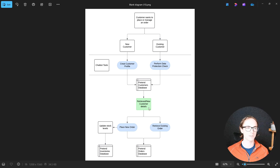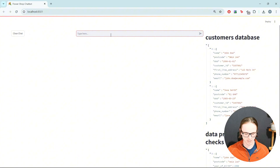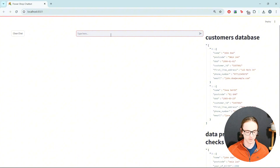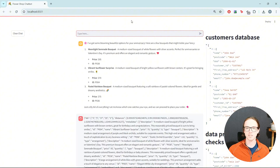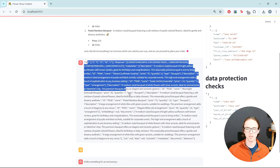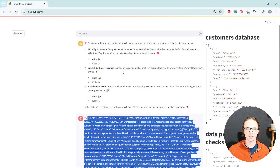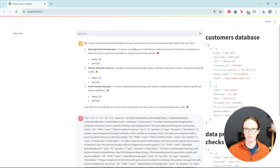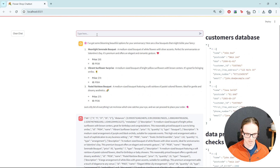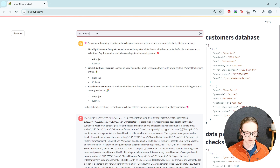What does the finished product look like? Say I want a bouquet for an anniversary. It's gone away, done something with the knowledge base and got some recommendations back — perfect for anniversaries or Valentine's Day. That sounds quite good. Can I order three of number one?